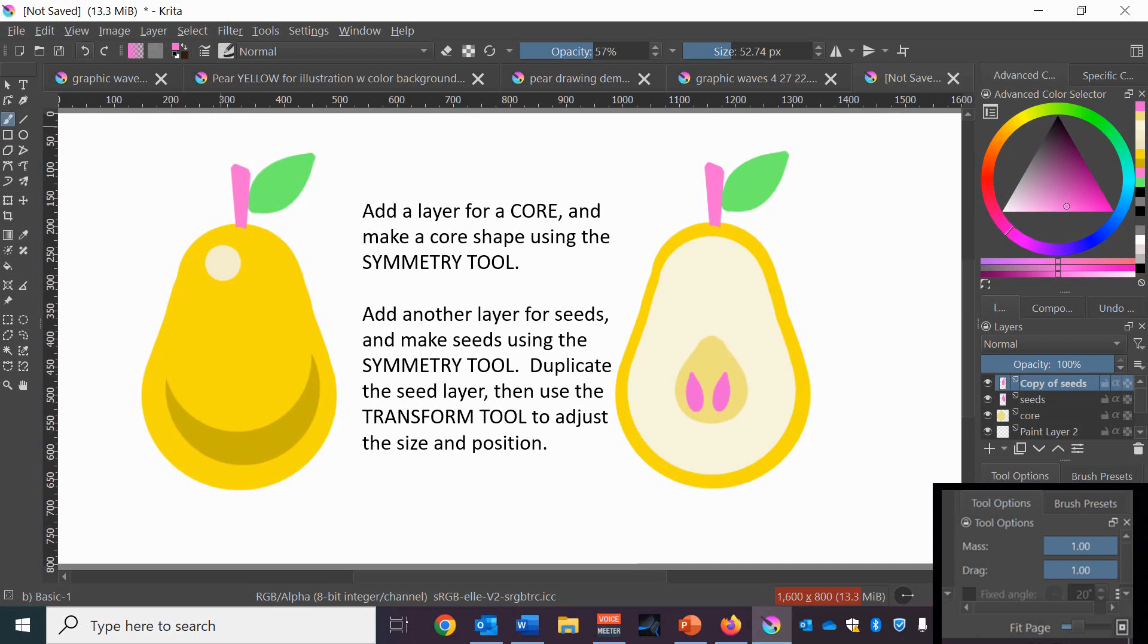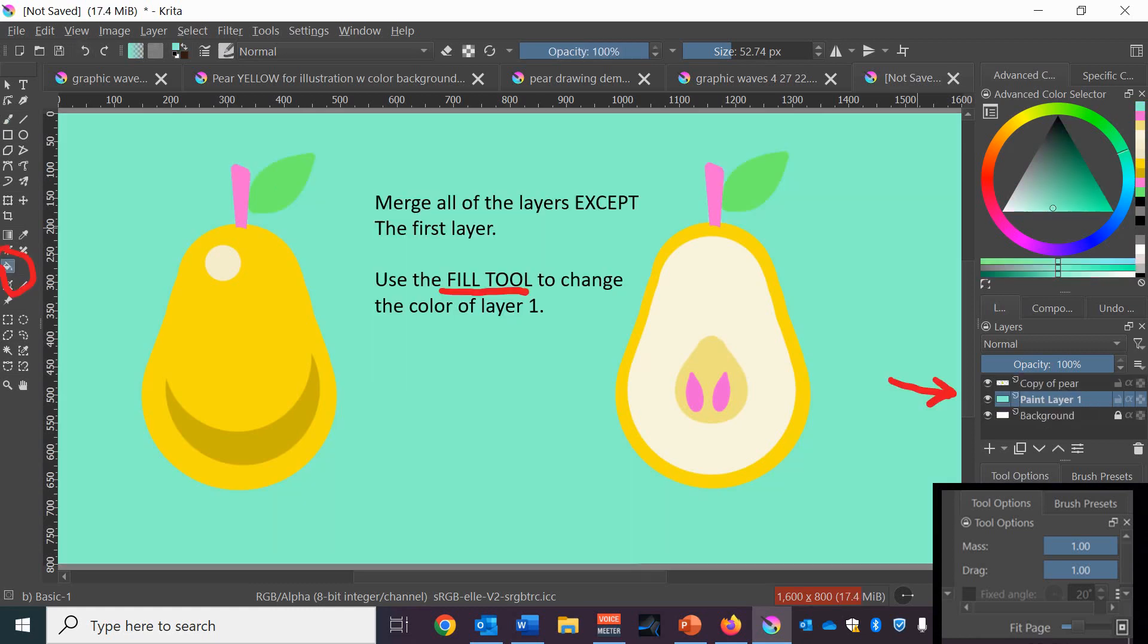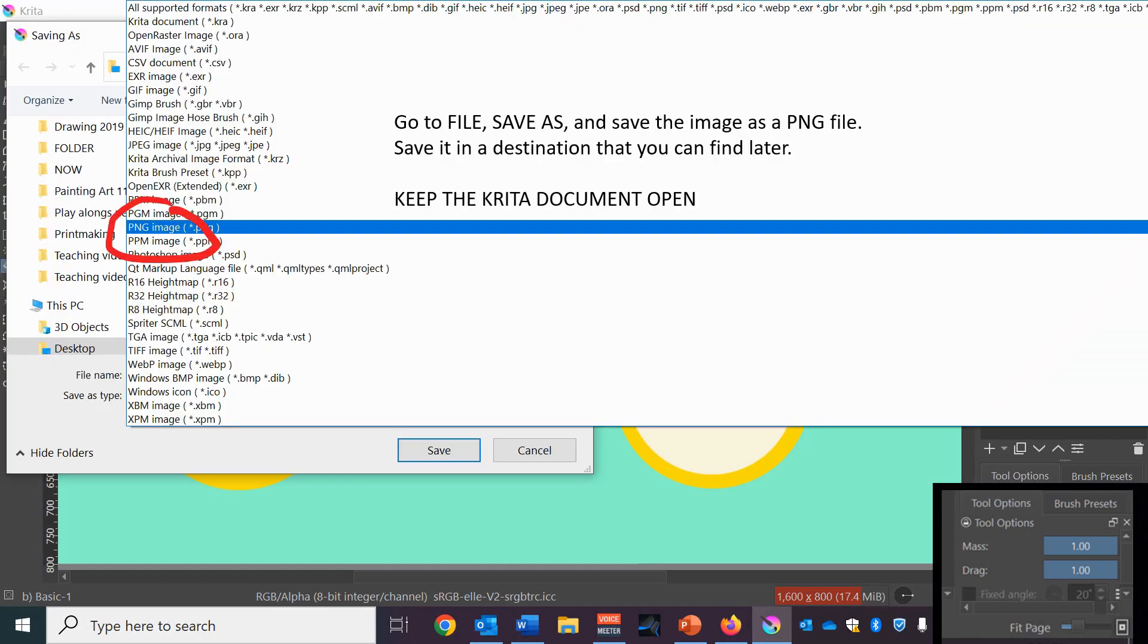So now you've got the front view and the sliced view of the pear. Merge all of your layers except for the original paint layer. And you can use the fill tool to change the color of the first layer until you get a color that you like. And you want to save this file as it is right now as a PNG.